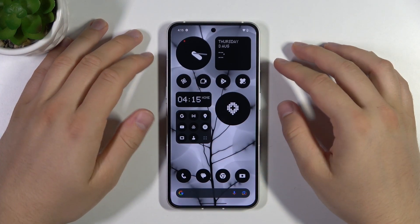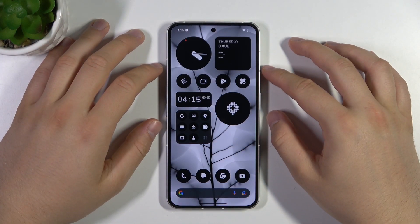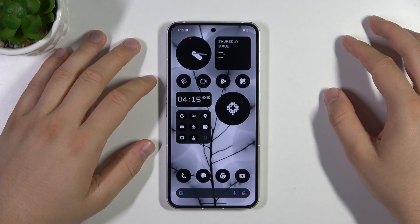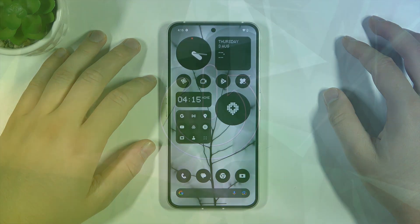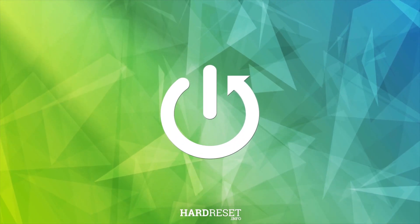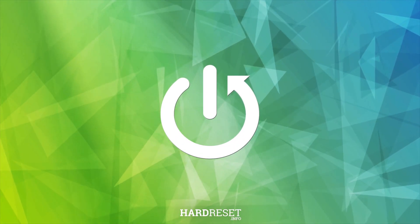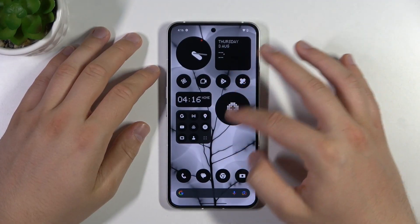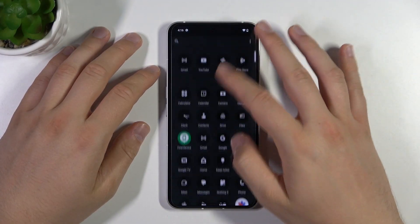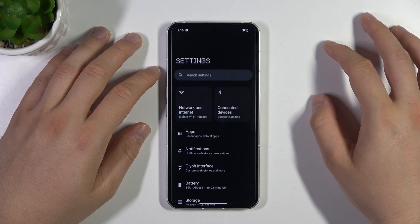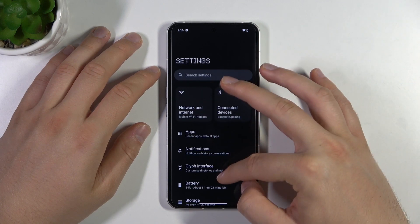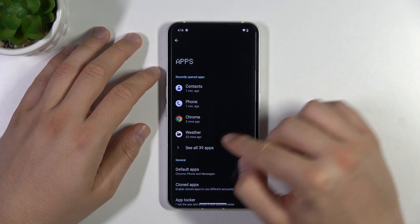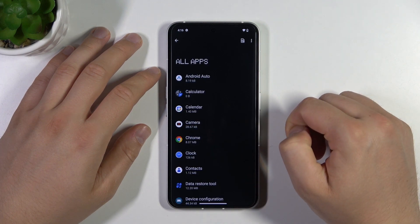Hello, in this video I'm going to show you how you can uninstall apps on your Nothing Phone 2. So to do this, you have to open the settings. Next, you have to go to apps and click here to see all apps.